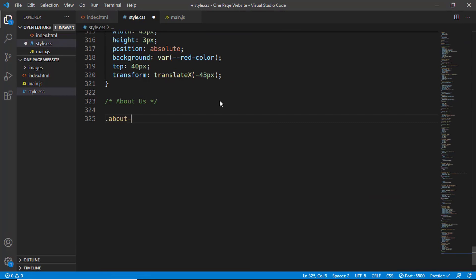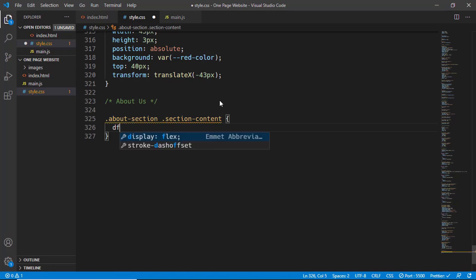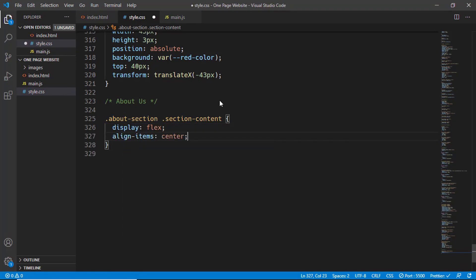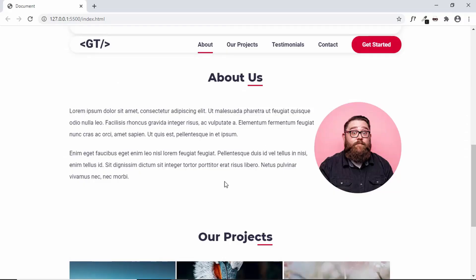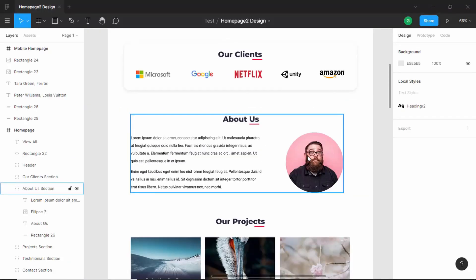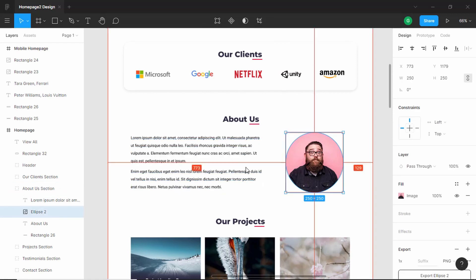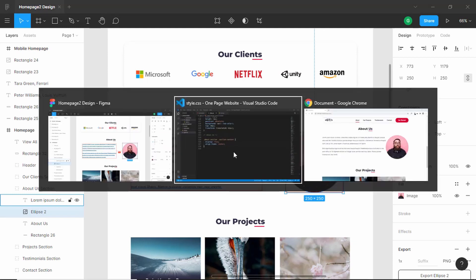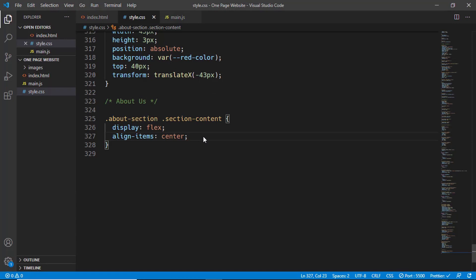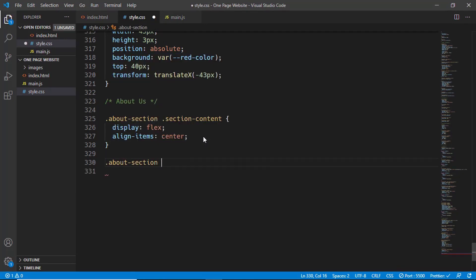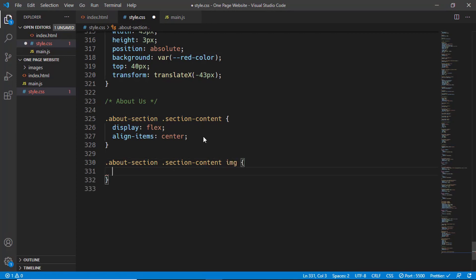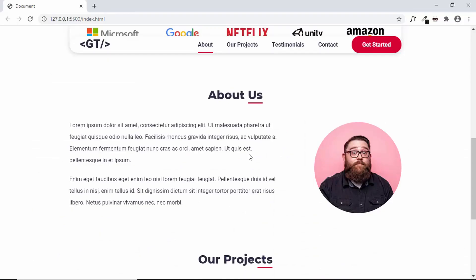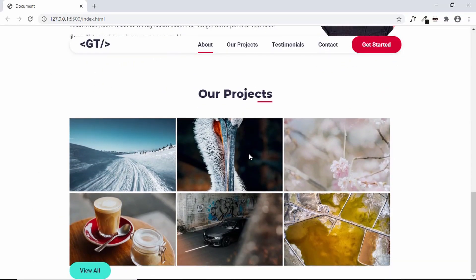Now let's go to style.css and style this. We'll target 'about-section .section-content' and set display to flex and align-items to center. We'll also add spacing between the text and the image. In the Figma file the spacing is about 102 pixels — let's round it to 100. So in style.css we'll type 'about-section .section-content img' and set a margin-left of 100 pixels. The About section is now styled.